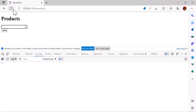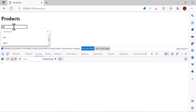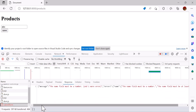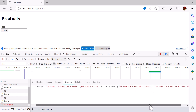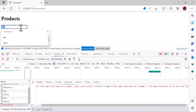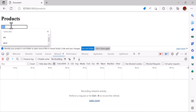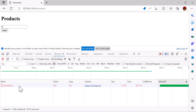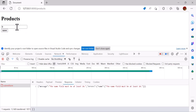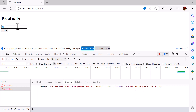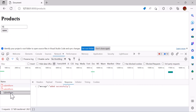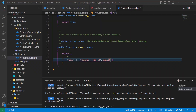Let's refresh the page and write 'abc' then save. We see that the name field must be a number, and there is also an error saying the field must be at least 10. Let's write the number 9 and save — still an error because the field must be at least 10. Let's write 21 — still an error. Now let's write 15 and save. It's added successfully.